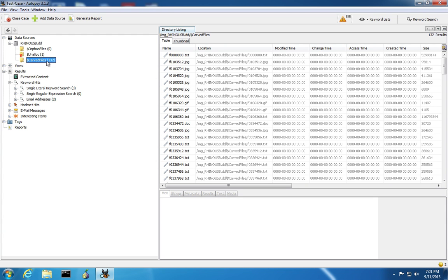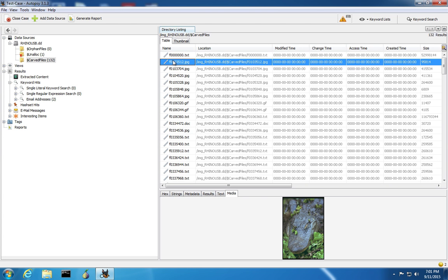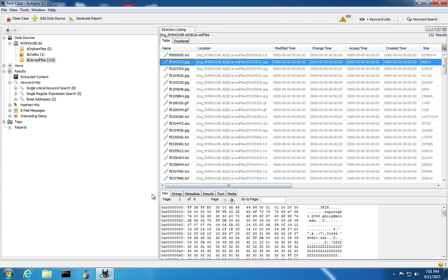Autopsy can go through the disk image and it looks for the file headers and footers that indicate the start and end of a file. For example, a JPEG file typically starts with FFD8 FFE0, or possibly FFD8 FFE1, depending on the type of JPEG.